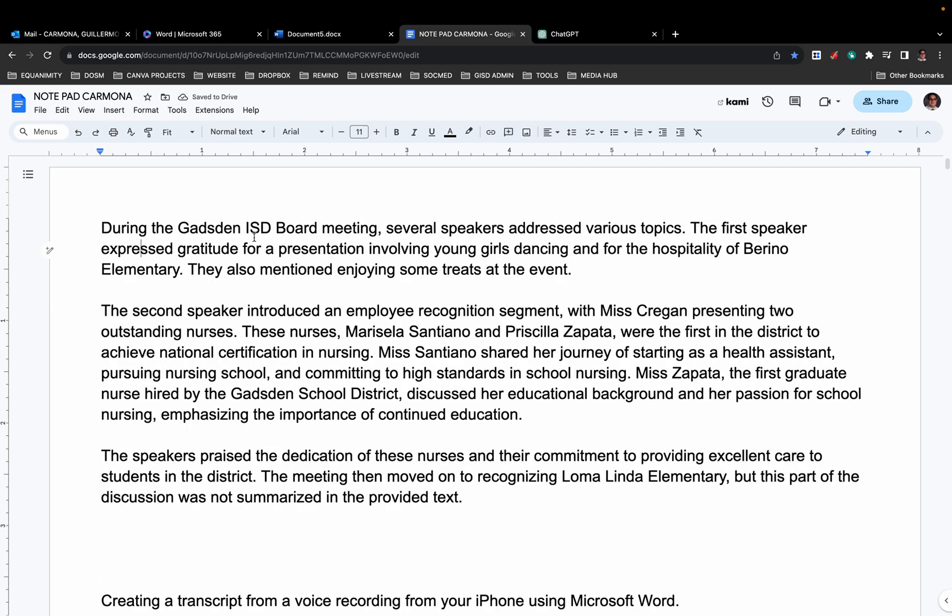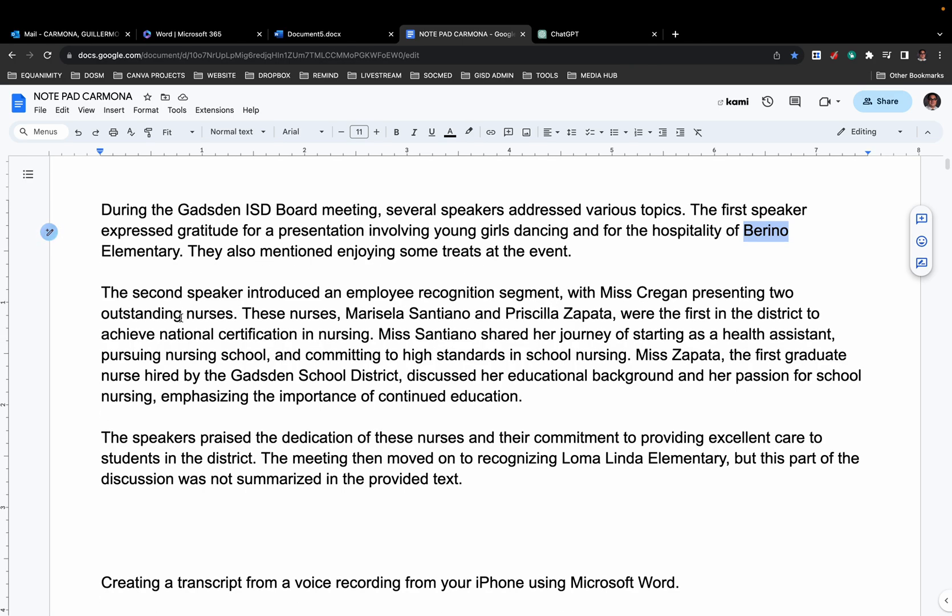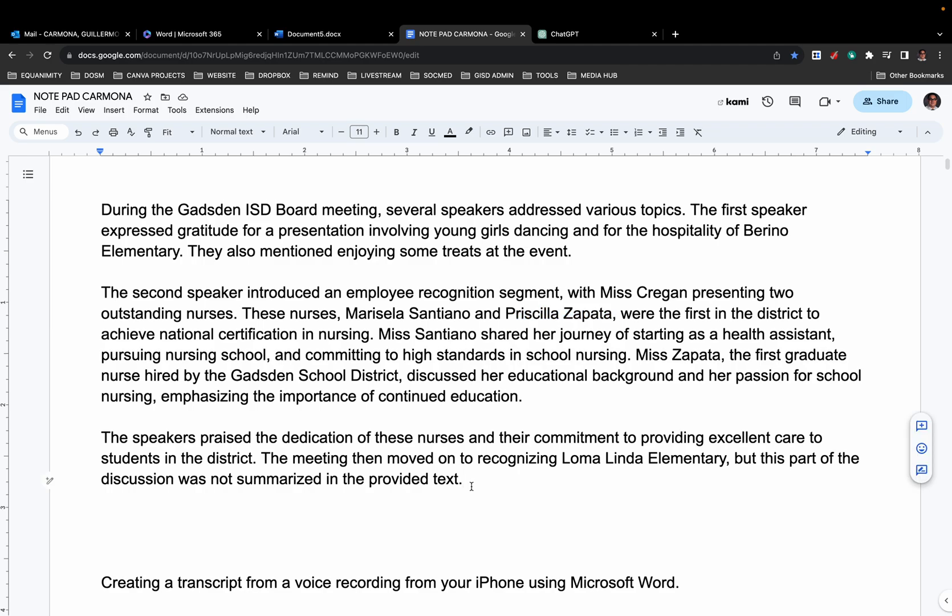During the Gadsden ISD board meeting, several speakers addressed various topics. The first speaker expressed gratitude for a presentation involving young girls dancing and for the hospitality of, and I cannot believe it nailed even Bedding Elementary, which is not a common word. The second speaker introduced an employee recognition segment. Miss Cregan presenting two outstanding nurses. It nailed the spelling and nailed the last name, and these are not easy. I mean, they're not very super common names. But that's it. I mean, it's like magic.